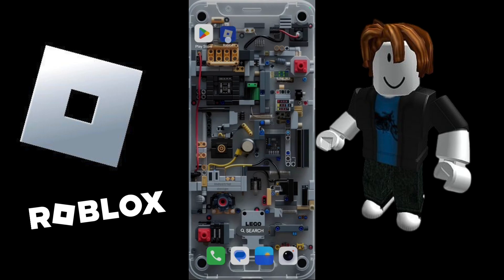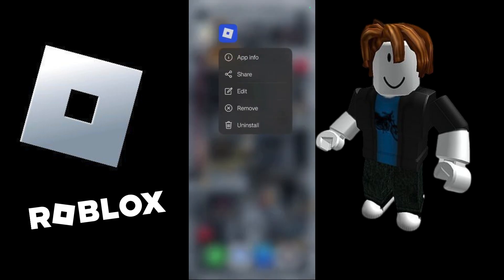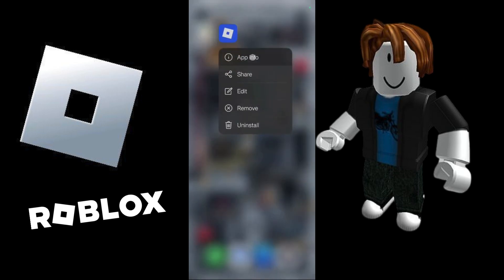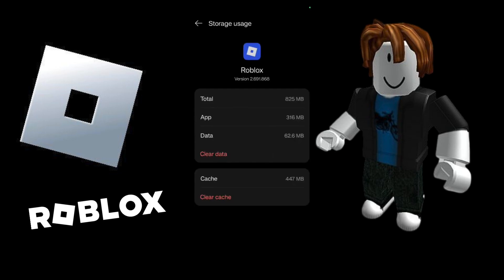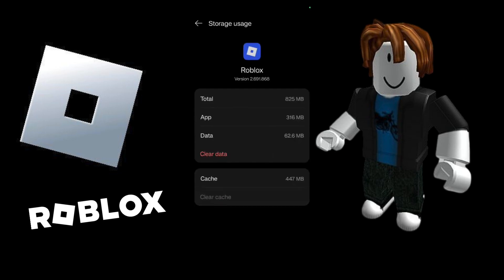Simply tap and hold on to the Roblox icon, then click on app info. Once you do this, you will see an option that says storage usage. Click on that, then click on clear cache. Once it sets to 0 bytes, you can move back.